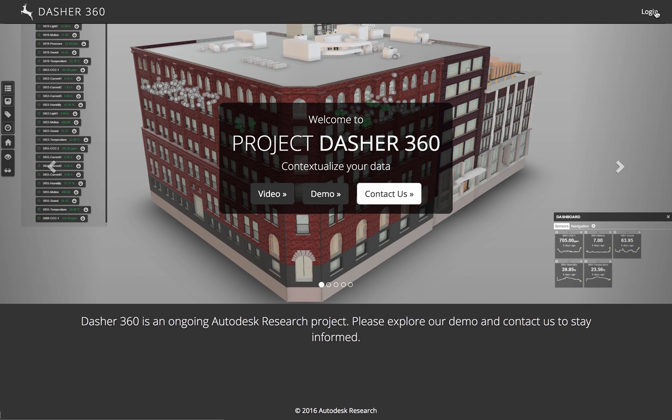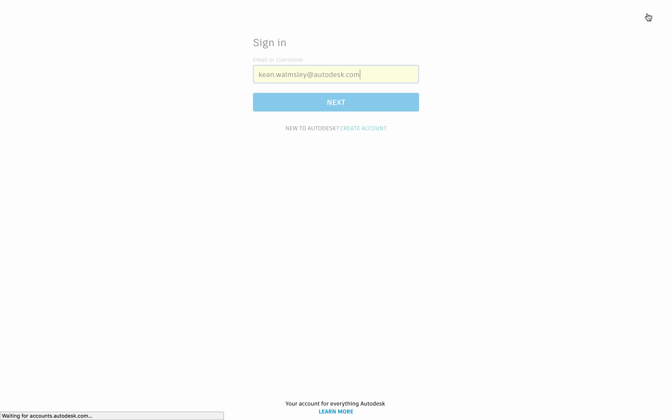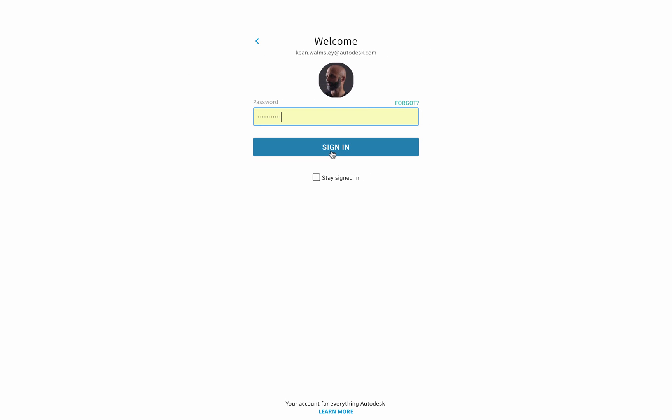This is DASHA360, which is Project DASHA reimagined with the Forge platform. So first, we're going to go ahead and log in with our Autodesk credentials, and this is going to take us to our project list inside DASHA360.